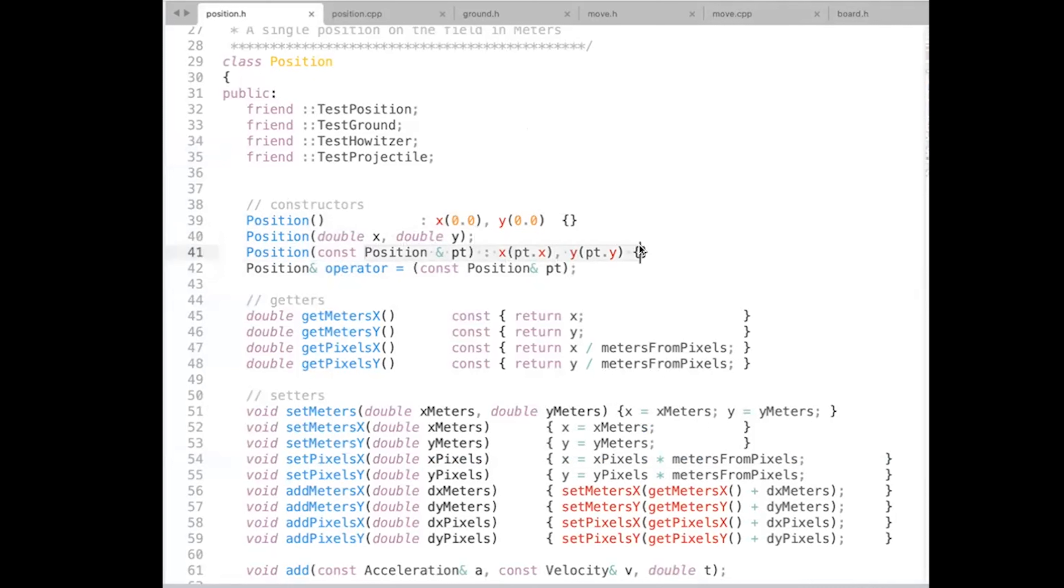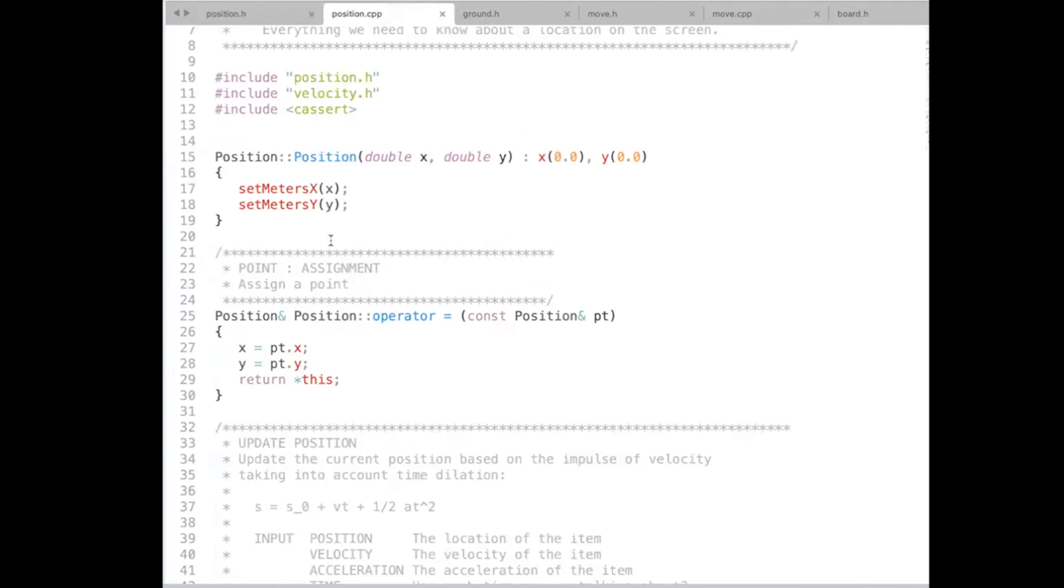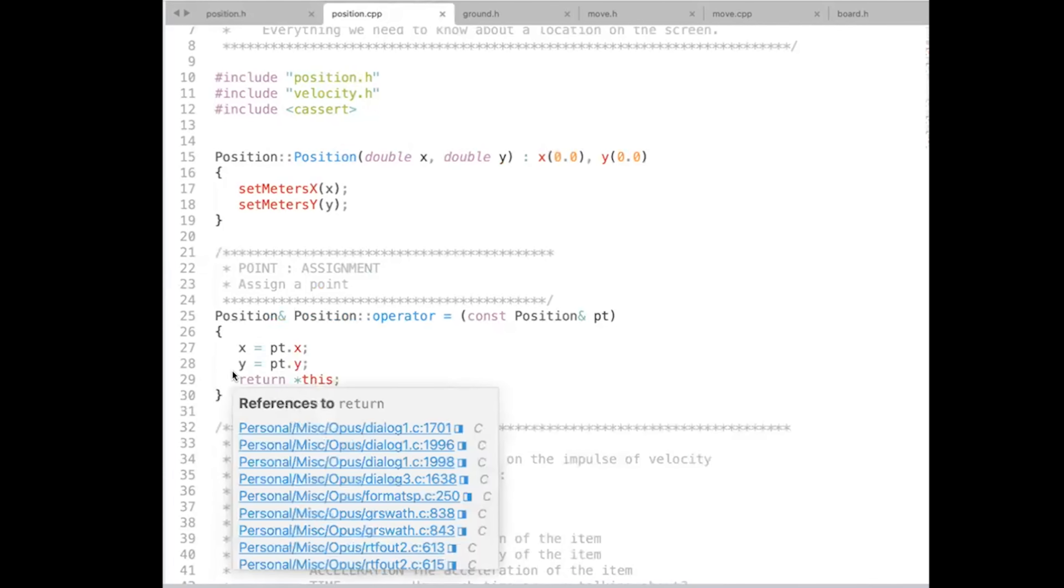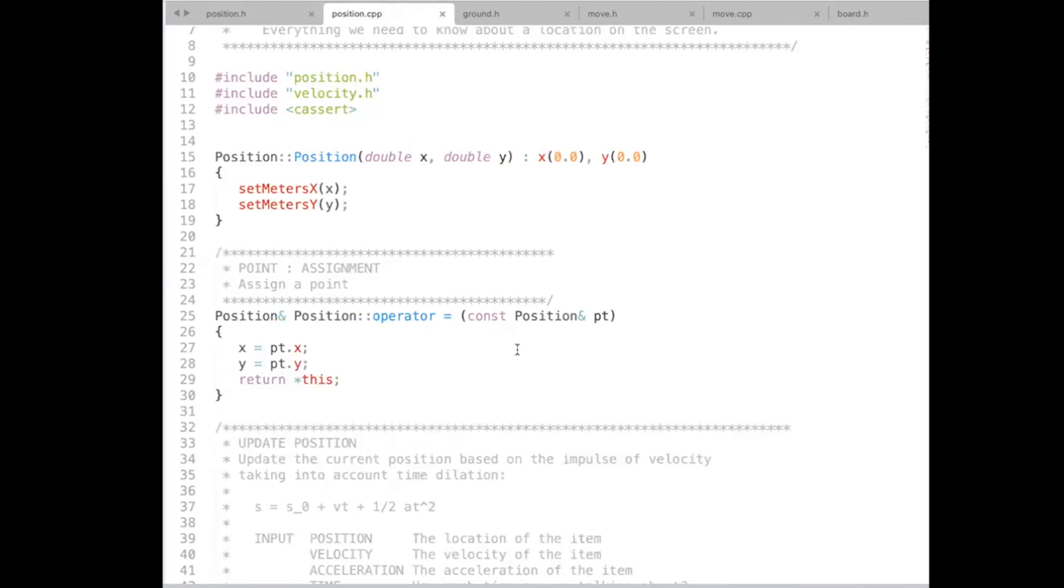And so both the copy constructor and the assignment operator are examples of the prototype. And the implementation of the assignment operator is quite simple. I just take the member variables x and y, and assign it to my own member variable, and then I return star this.